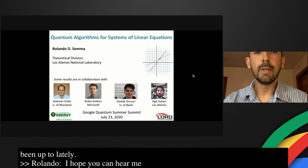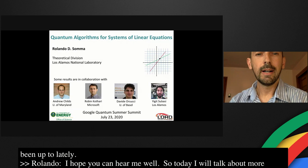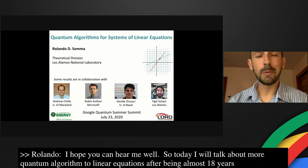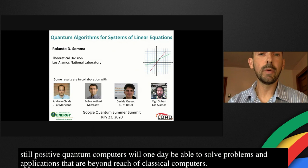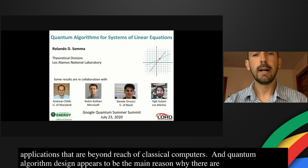Today I will talk about quantum algorithms for systems of linear equations. After being almost 18 years in this field, I'm still positive that quantum computers will one day be able to solve problems and applications that are beyond reach of classical computers. Quantum algorithm design appears to be the main reason why there are so many investments in these technologies.